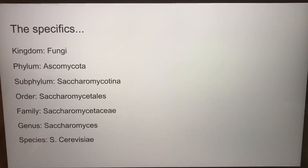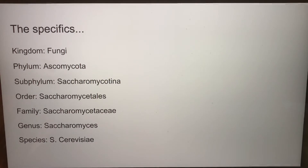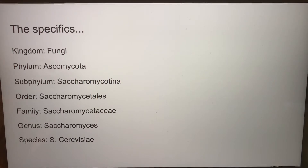The specifics: its kingdom is fungi, its phylum is Ascomycota, its subphylum is Saccharomycotina, its order is Saccharomycetales, its family is Saccharomycetaceae, its genus is Saccharomyces, and the species name is Saccharomyces cerevisiae.